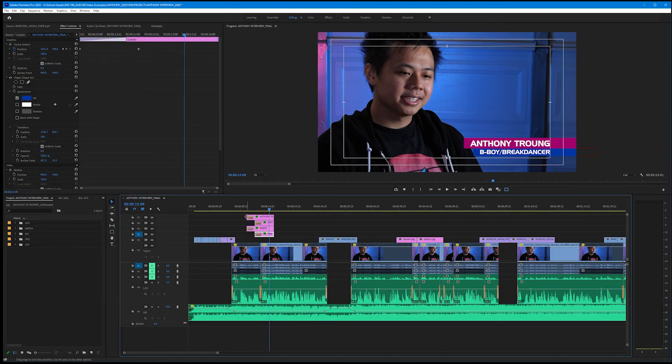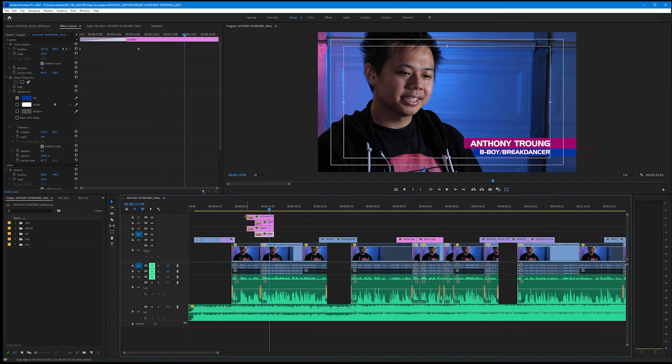So now we've designed our name bar and we've animated it in using basic keyframes. Let's go ahead and finish this up. Now we start to run into an issue - it animates on just fine, but how do we animate this off? Do we have to literally go back and make all these keyframes and then reverse them all? That sounds like a really big headache.